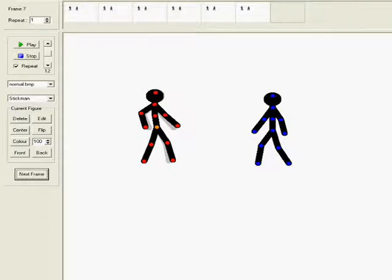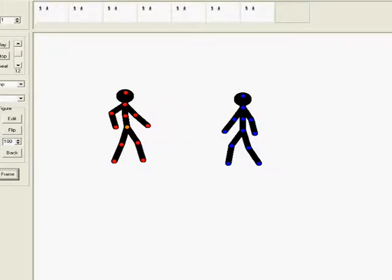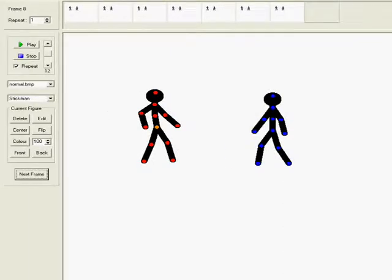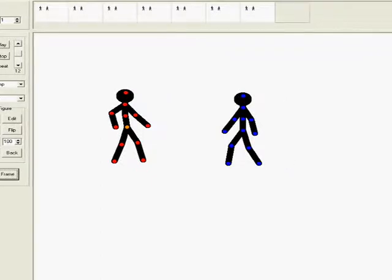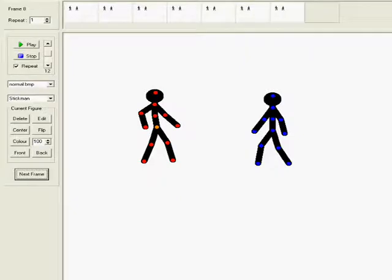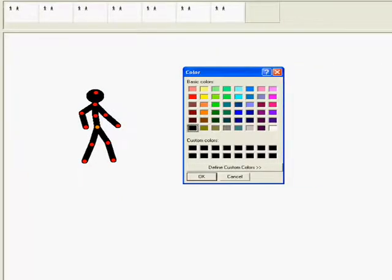Skip a frame. You can skip a frame with the shortcut Enter — easier than clicking every time. Then you must change the color to, like, dark blue.